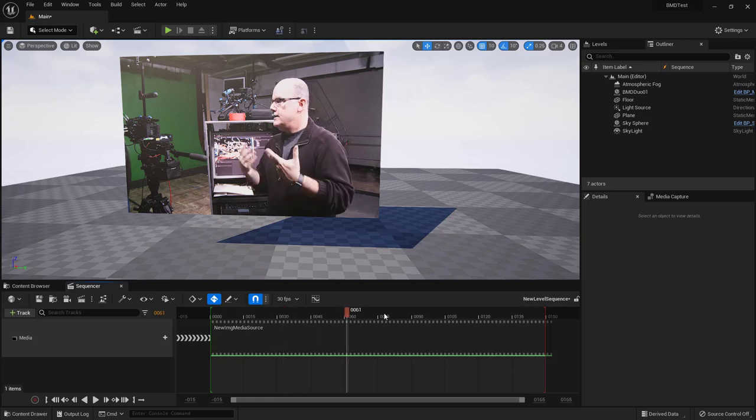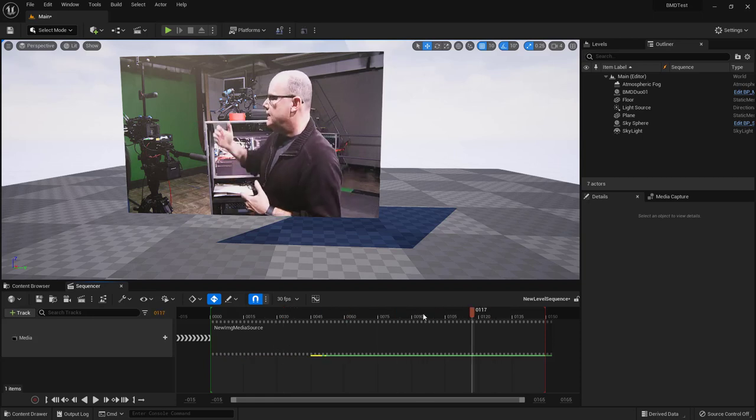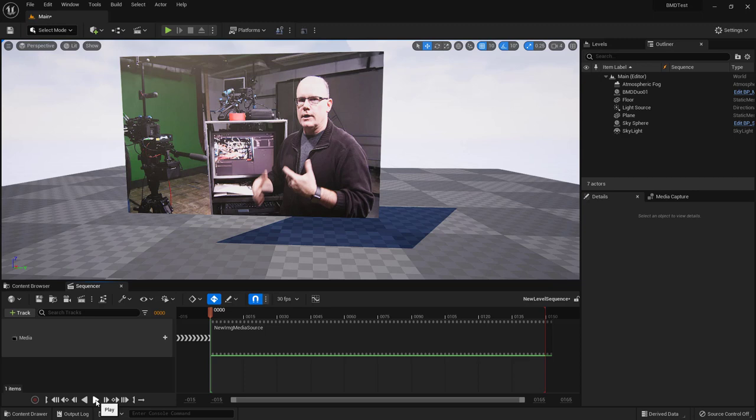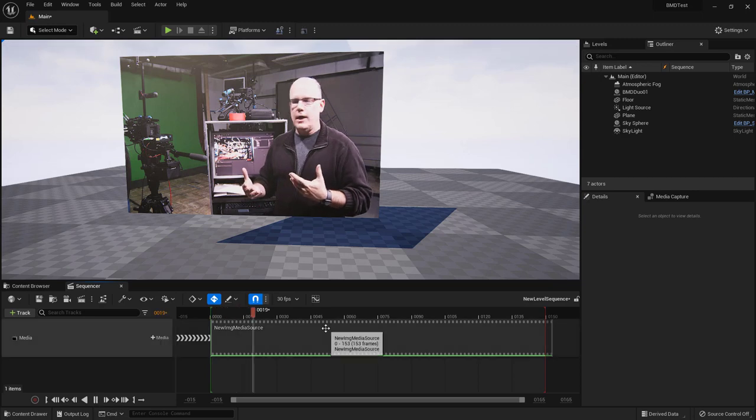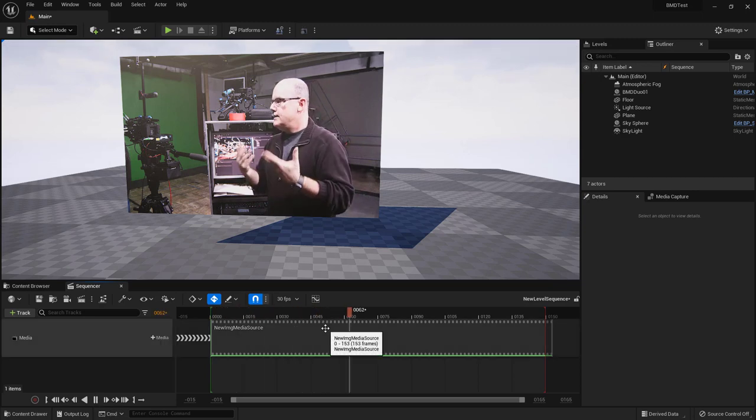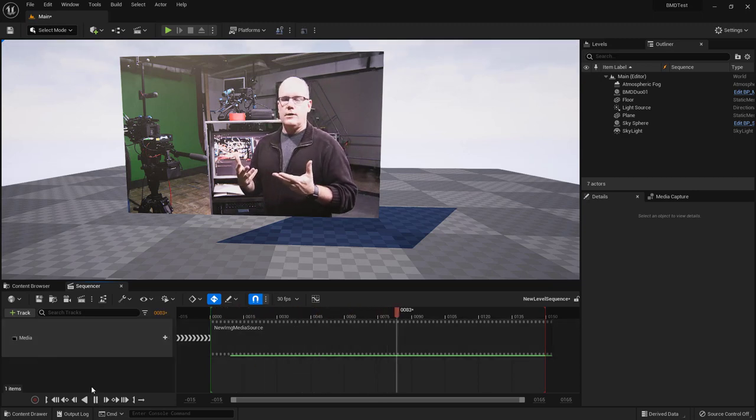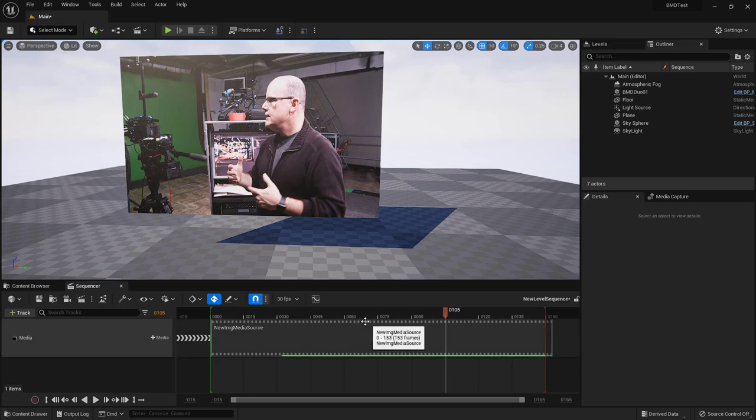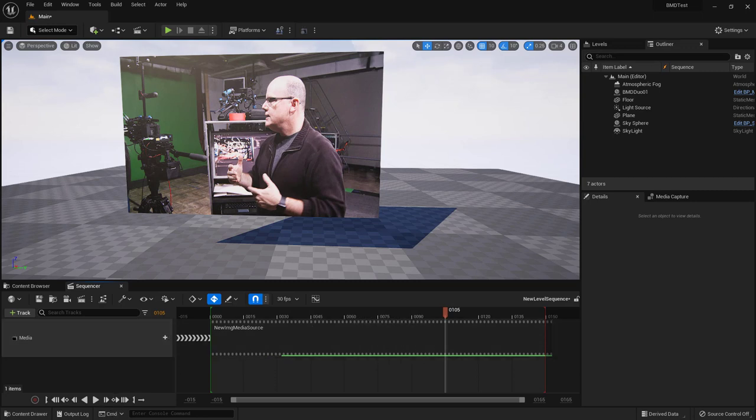Hi everybody, my name is Nick Justitian. I teach virtual production at Drexel University and in this video we're going to take a look at how we can use image sequences to playback and render textures of video in Unreal Engine.